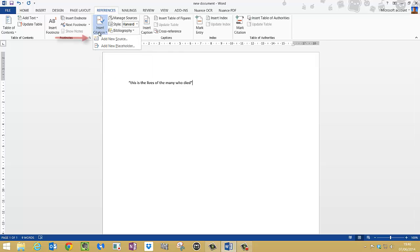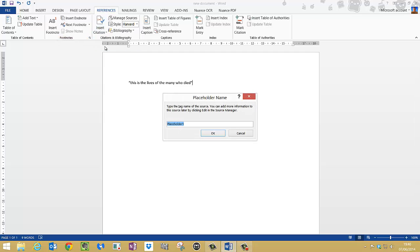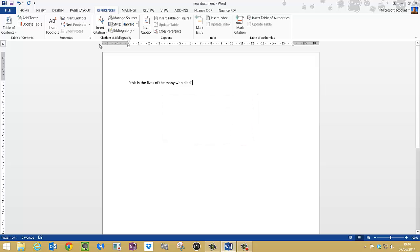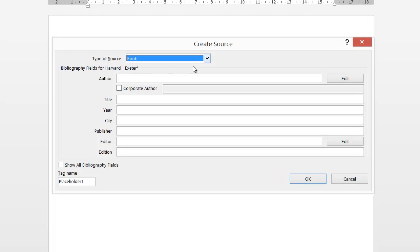So I'll click insert citation. I'm going to add new source. If I wanted to add the source later, then I could add a placeholder here and give it a name so I can add that later. But I'm actually going to cite my work.